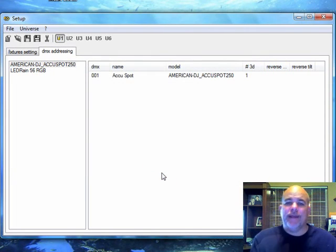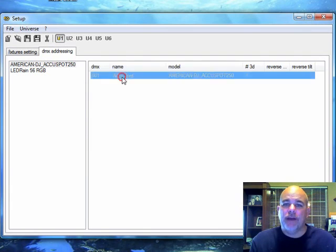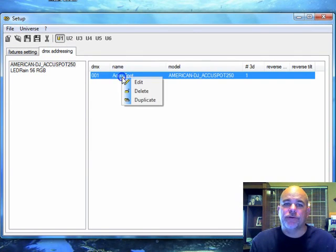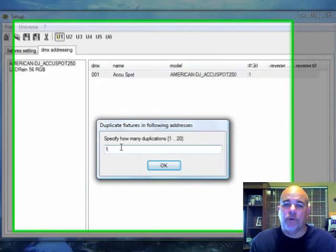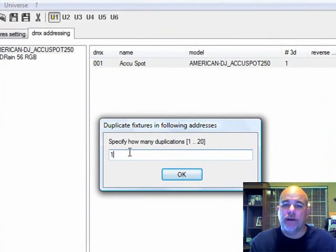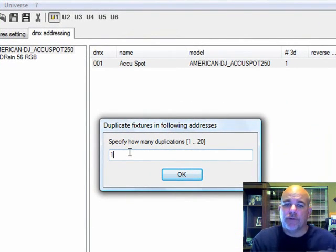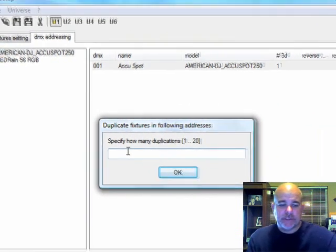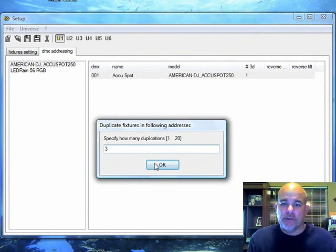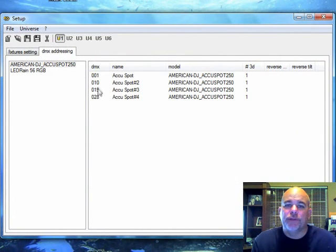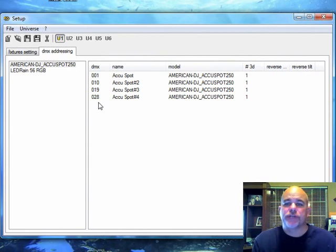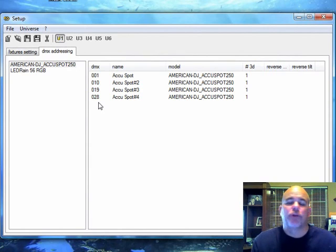Okay. So that added the fixture. So now I click on the fixture and right click and duplicate. Okay. And now I want how many duplications do I want? I want three duplications. And hit OK. And then that automatically put in the next addresses associated with that fixture. Perfectly for me. So that was perfect.